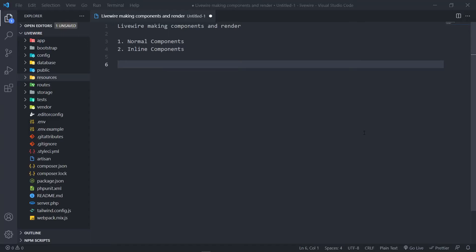In this one we're going to be learning how to make a Livewire component and render it. There are two types of components we can make: a normal component and an inline component. A normal component will create a class and a view, while an inline component will just create a class, but in the render method it will actually render the div or whatever element you need inside that component.